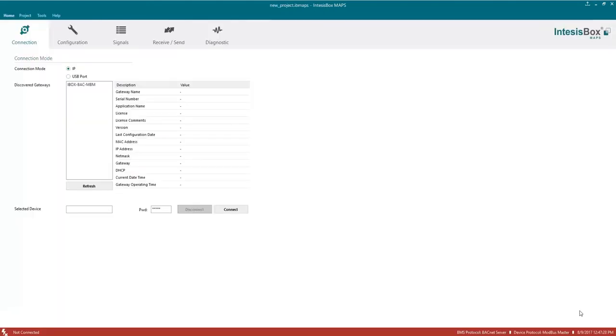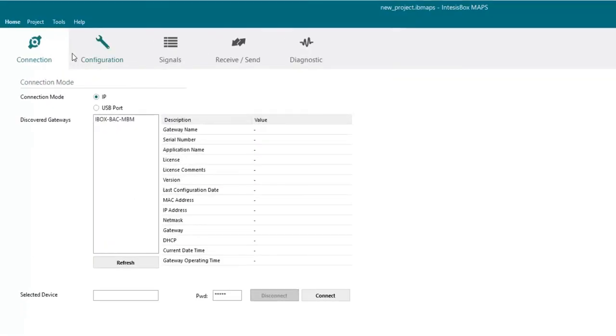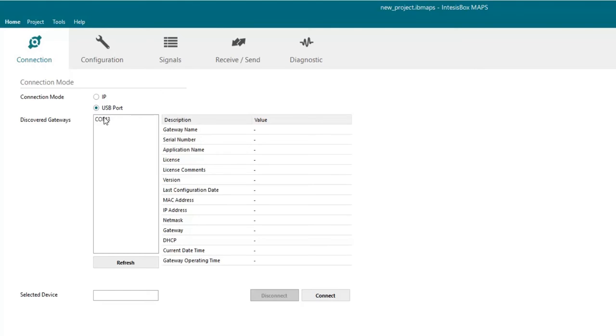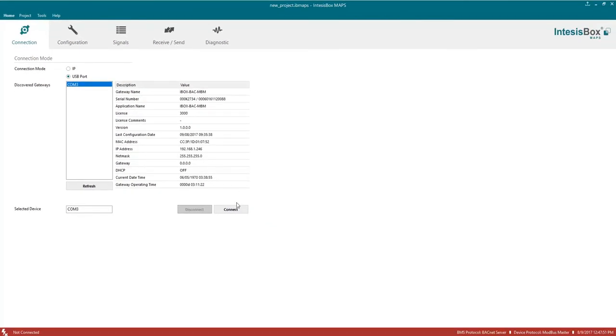On the connection tab we'll have two connection options, IP and USB. In this demo we are going to use the USB option. So we will click on USB port and we will choose the port available, on this case COM3. On the right side will appear some useful information for our gateway including for example its serial number and then we will click on connect.